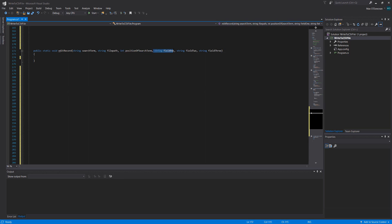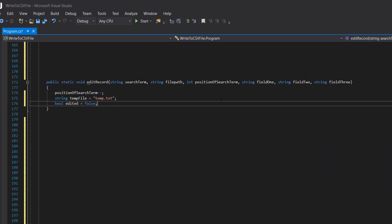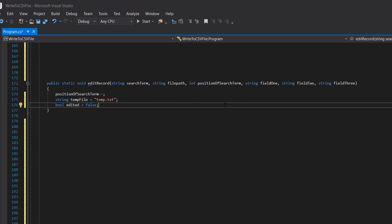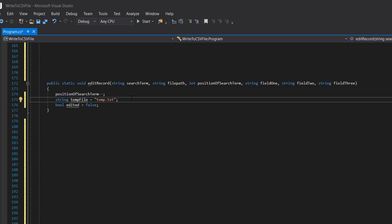Then we've got string field one, string field two, string field three. Obviously you can add more if you want. At the start we're going to have a few variables. We've got position of search term minus minus.